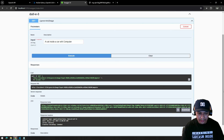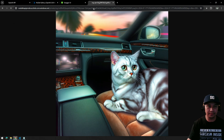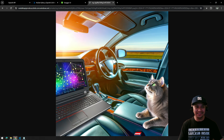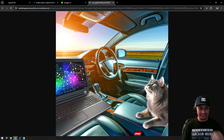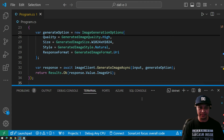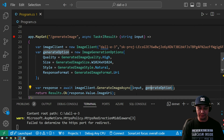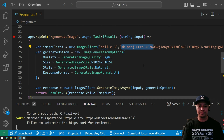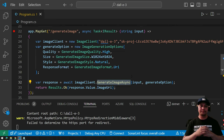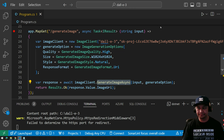Let's copy the URL again, open it — a car and a cat and a laptop inside the car. As you can see, it's so easy to integrate OpenAI. You just need to add the NuGet package and generate the API keys from the OpenAI platform portal. Don't forget to subscribe to my channel — thanks, bye-bye!